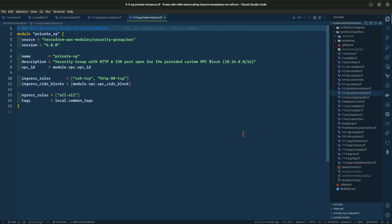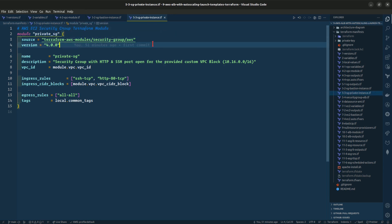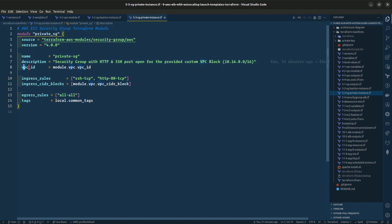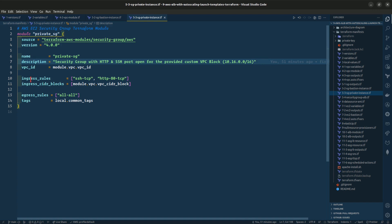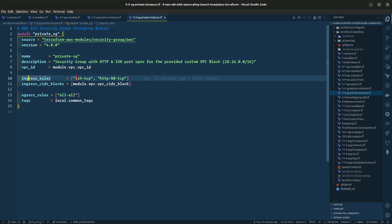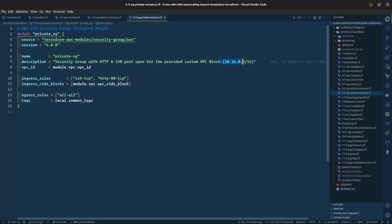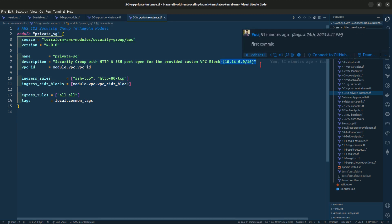For our private instances in the private subnets, we are giving it a source module, version, name, description, and the VPC ID with the CIDR block. For the ingress rules, we are opening it to SSH, TCP, and HTTP. The ingress CIDR block is our VPC CIDR block, which is 10.16.0.0/16.